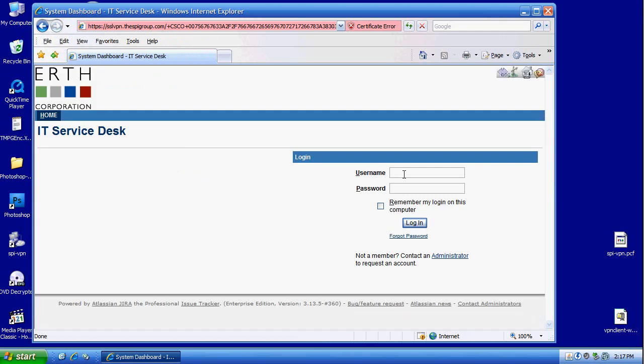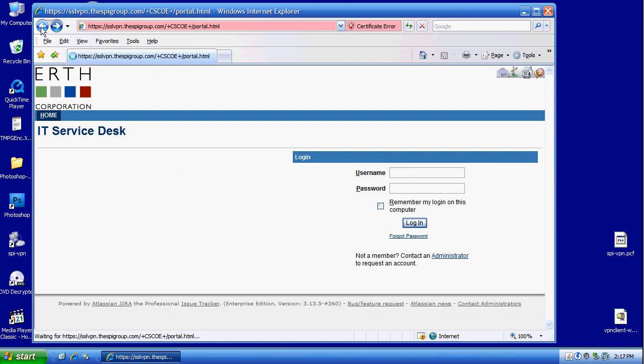And there you are. We are in the IT service desk, but you need a username and password to log in.